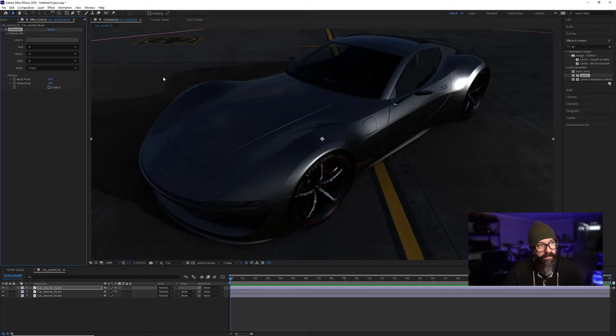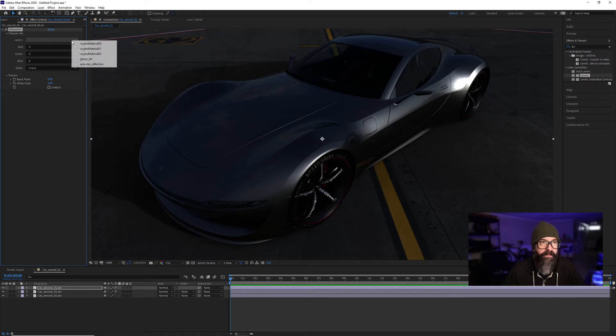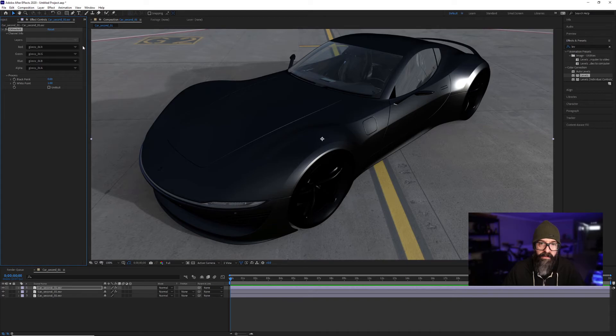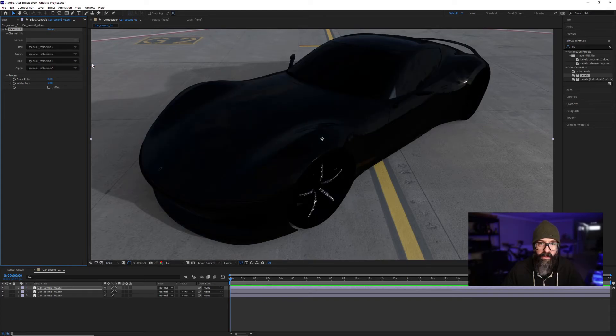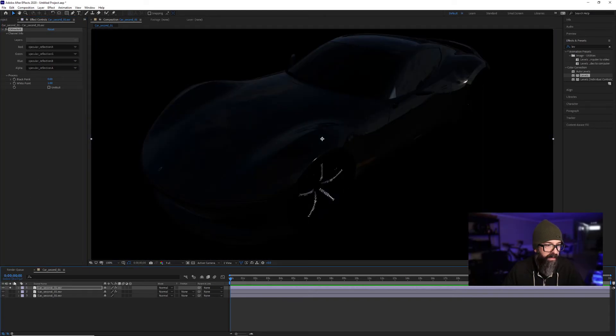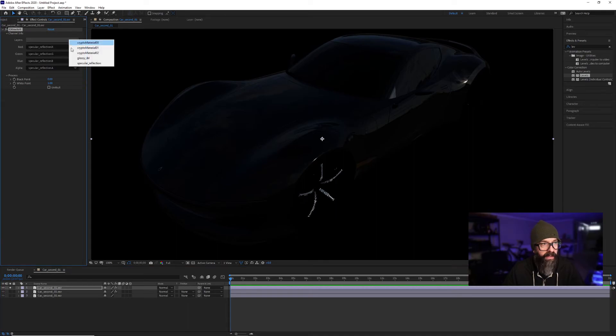Once I bring that over, I now have the option to pick which layer. And you'll see there's my Glossy IBL and the Specular Reflection. If I isolate this layer, you can see what it actually looks like.